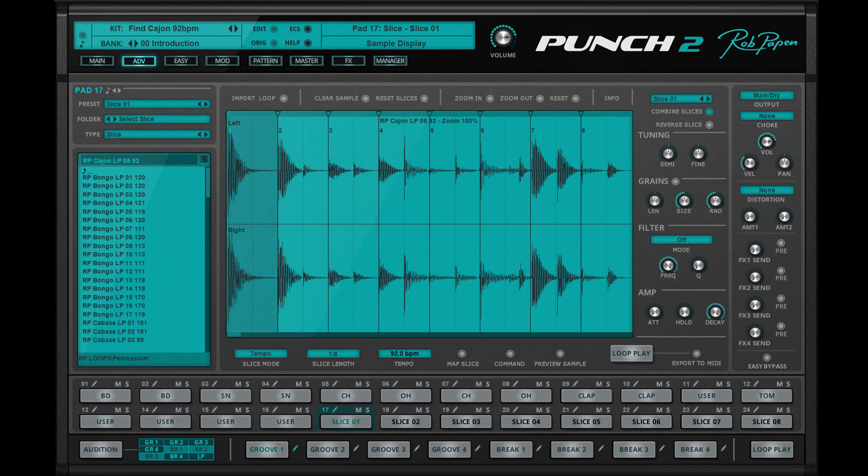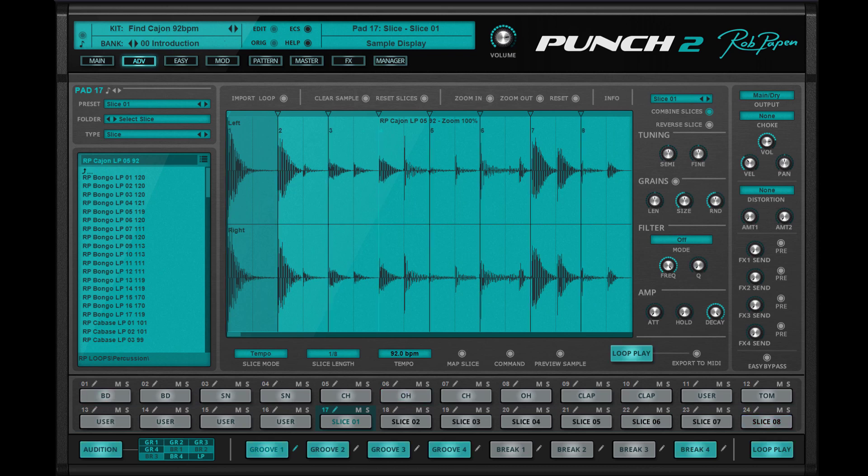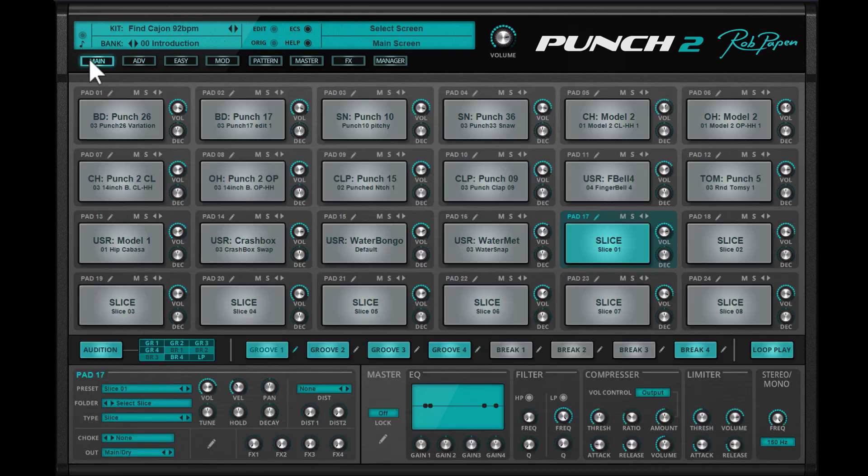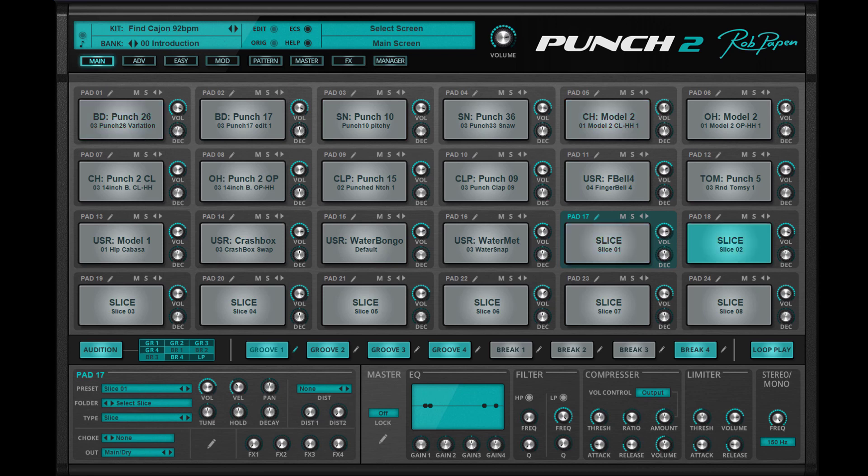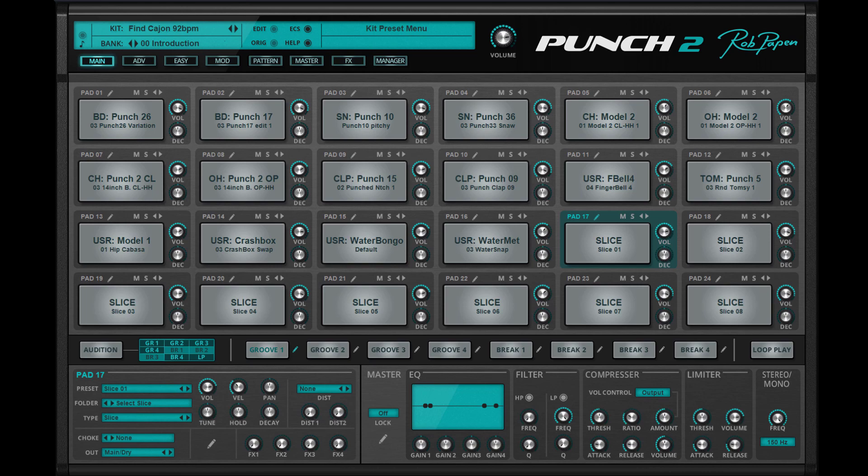Punch 2 allows you to slice a loop or use REX files and place them into your pads. This way you can combine them with the original Punch 2 sounds and the sequences, and tweak them with the many features Punch 2 has to offer. Punch 2 is easy to use but most of all fantastic in sound and unique in its creative features.